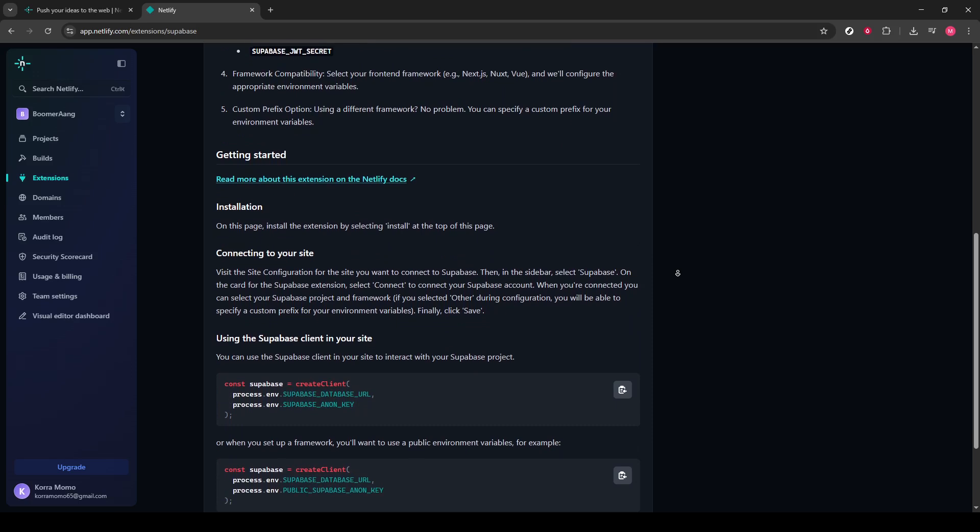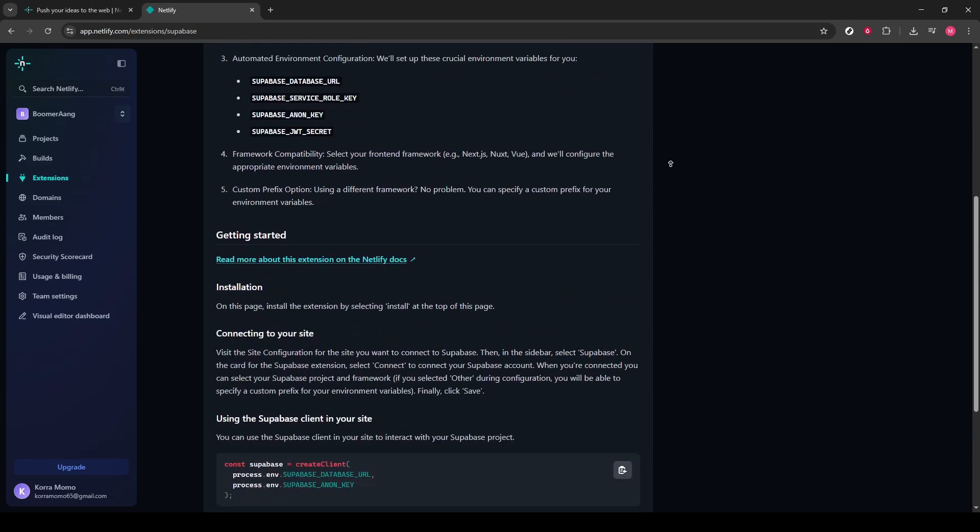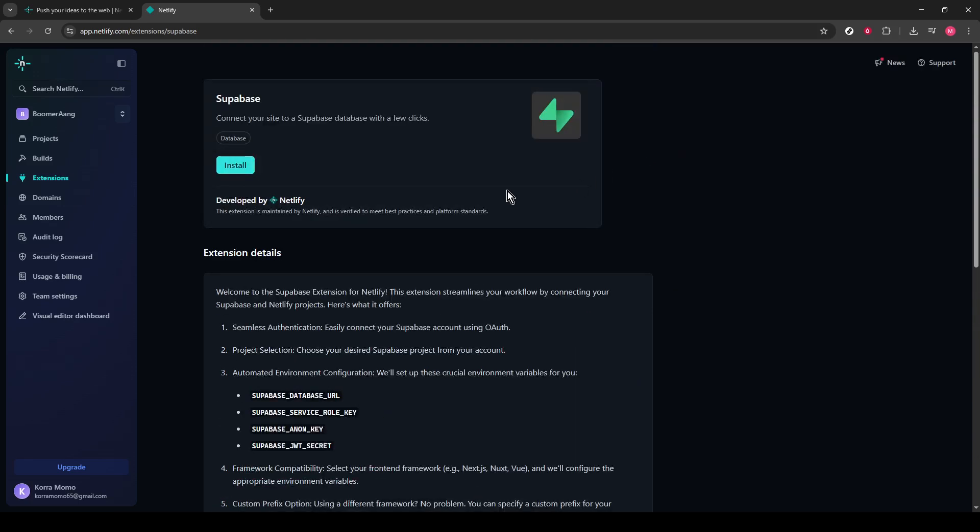At this point, you should see an Install button prominently displayed. You're almost done with the setup process. Click on Install to add Supabase to your Netlify project.